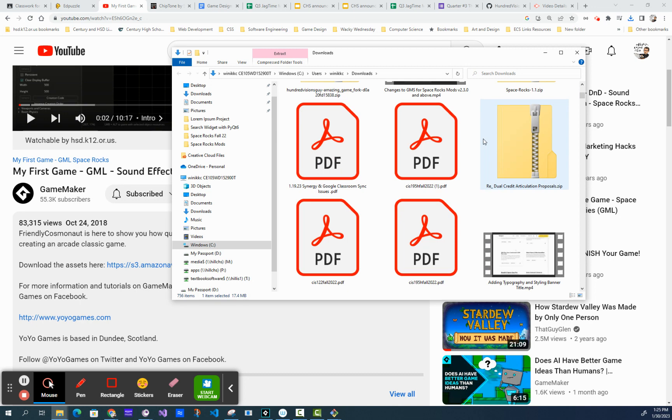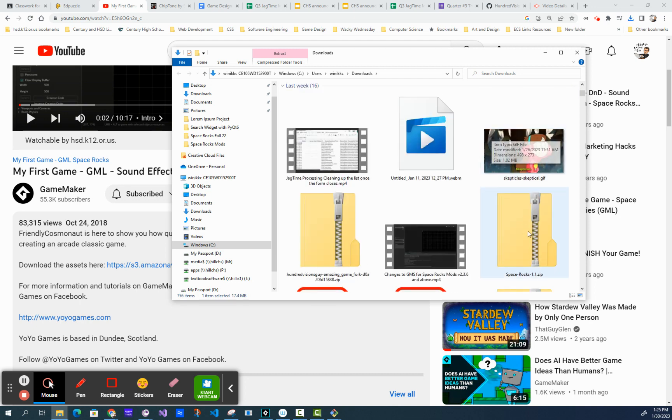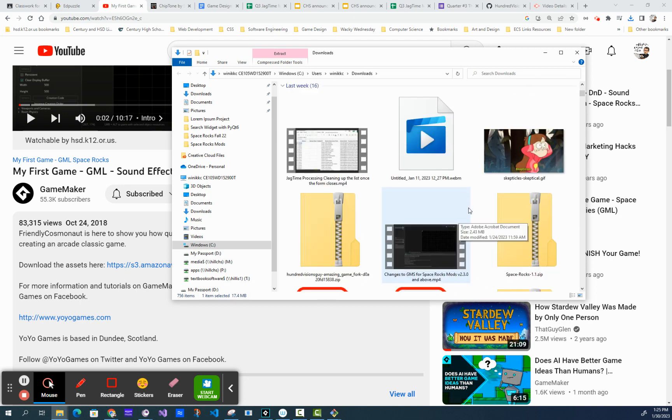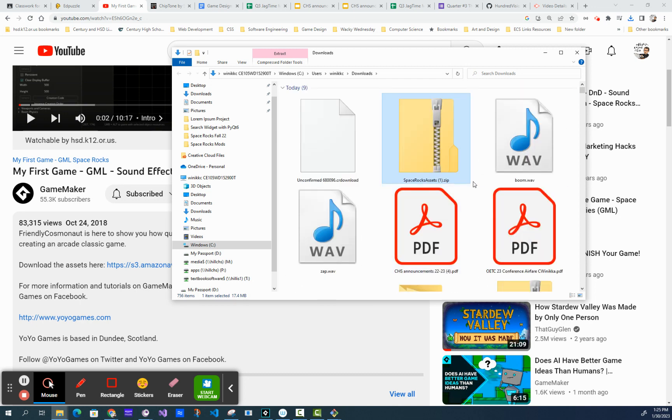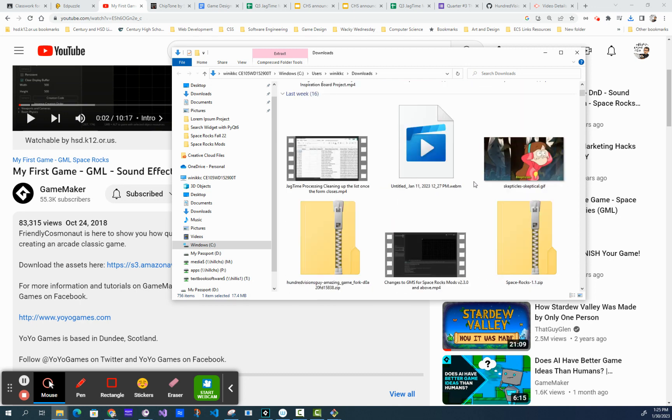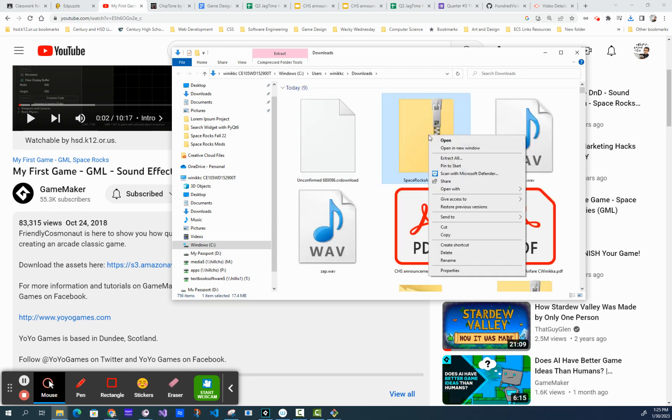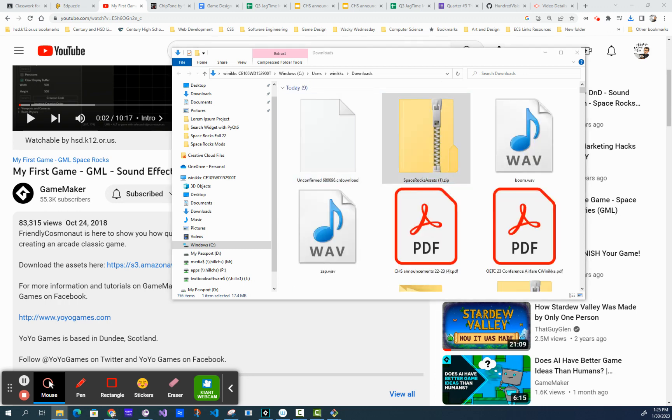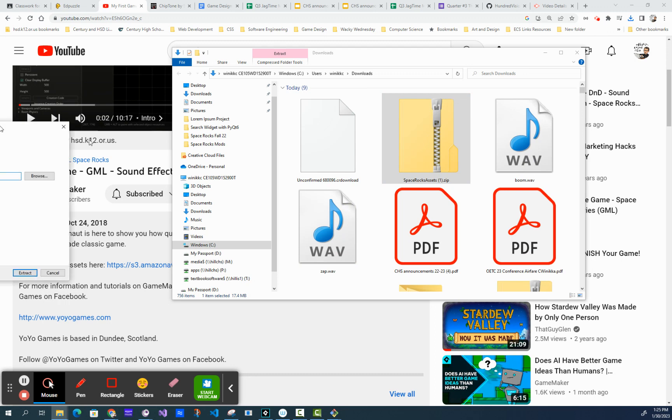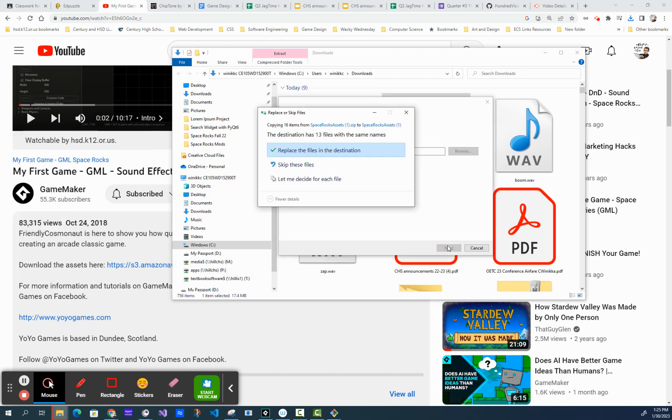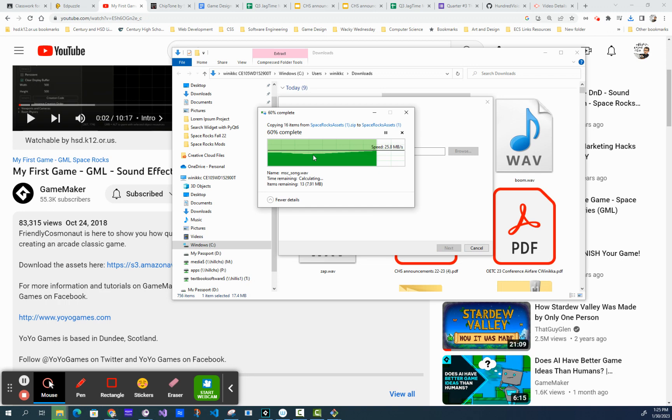So once it's done downloading, I'll just explain it with this one. I'm going to right-click, extract all. It's going to open up a window like this, and I'm just going to click extract. In my case, I had to replace the files.